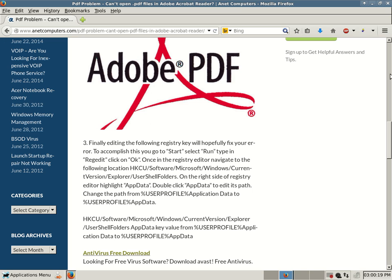Anyways, you can always browse to anetcomputers.com for more possible potential fixes to your most common computer problems. Thank you for listening.